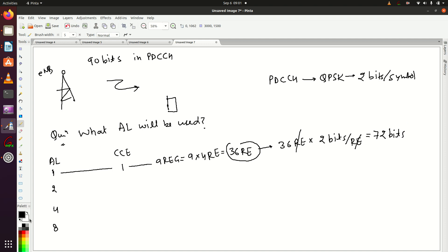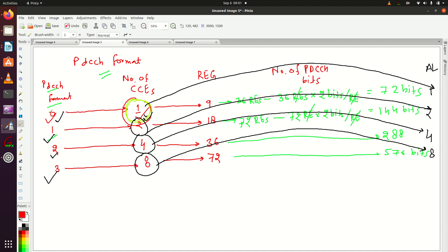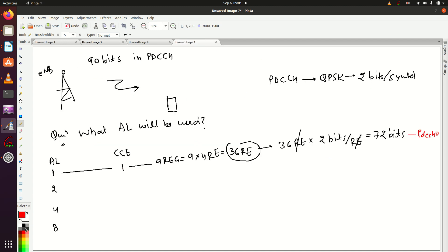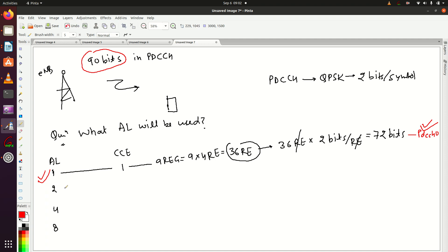This corresponds to PDCCH format 0, which can carry 72 bits. But we need to send 90 bits, not 72 bits. So aggregation level one — PDCCH format 0 — cannot be used. Let's move on to the next aggregation level. If aggregation level is two, the number of CCEs will be two.